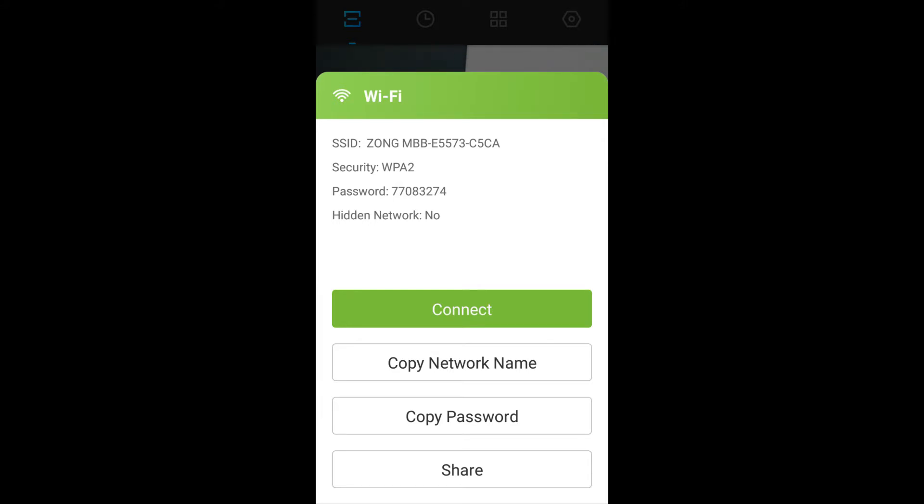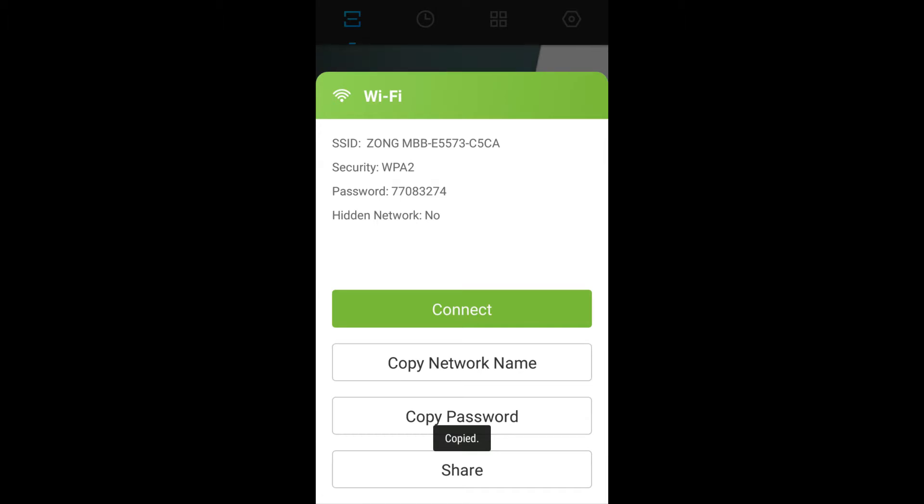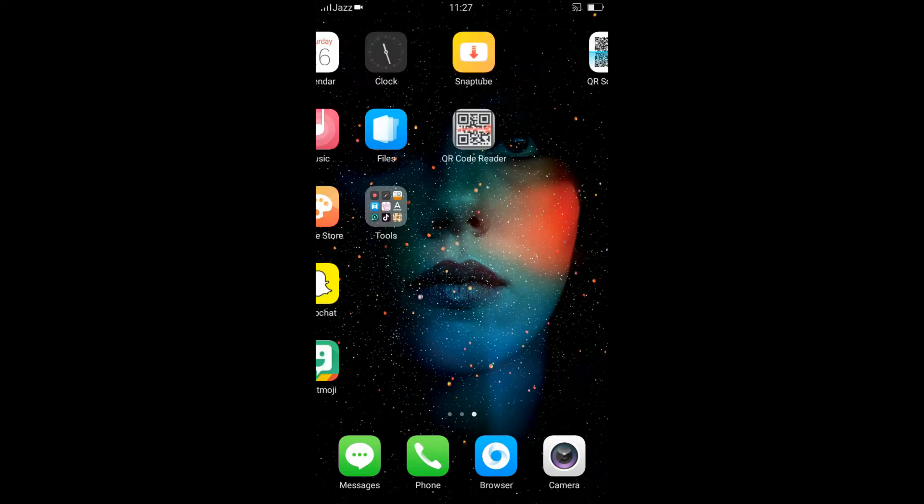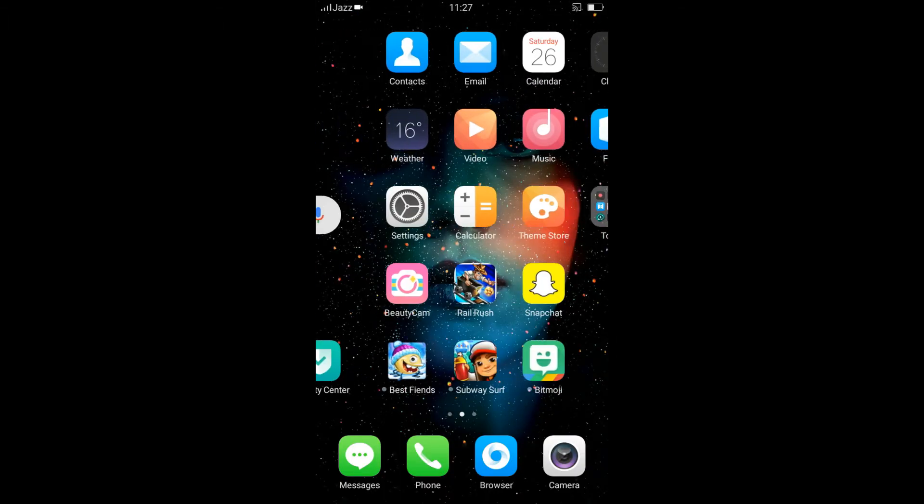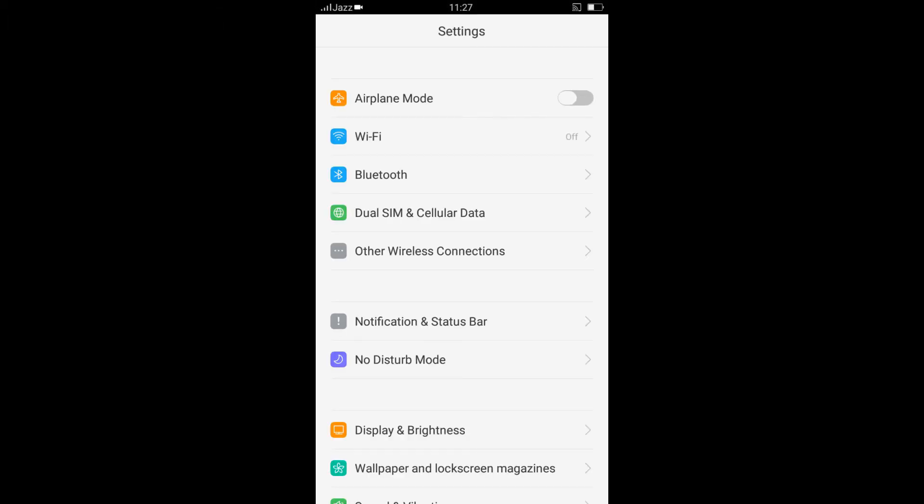Now click on the connect to connect to your Wi-Fi network. But it doesn't work in some devices, so the best way is to copy password and then go to your Wi-Fi settings and paste the password there.